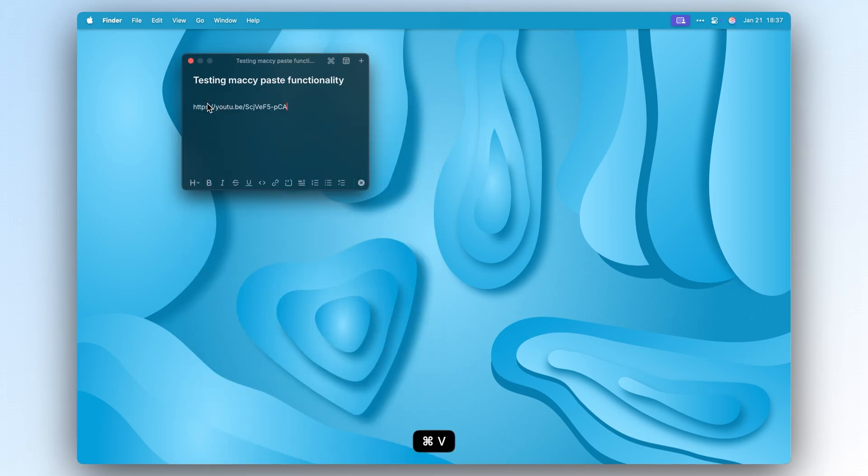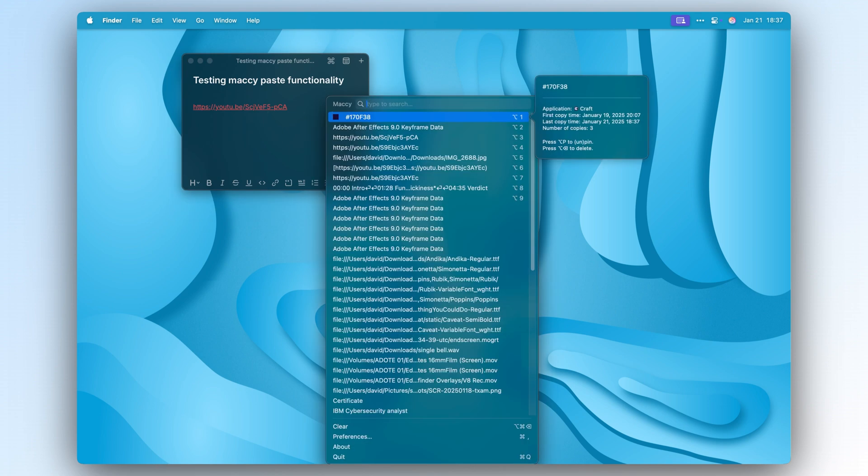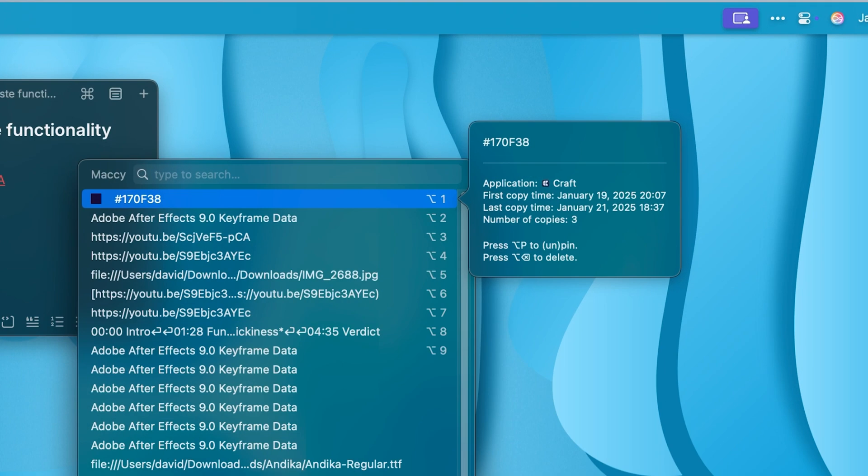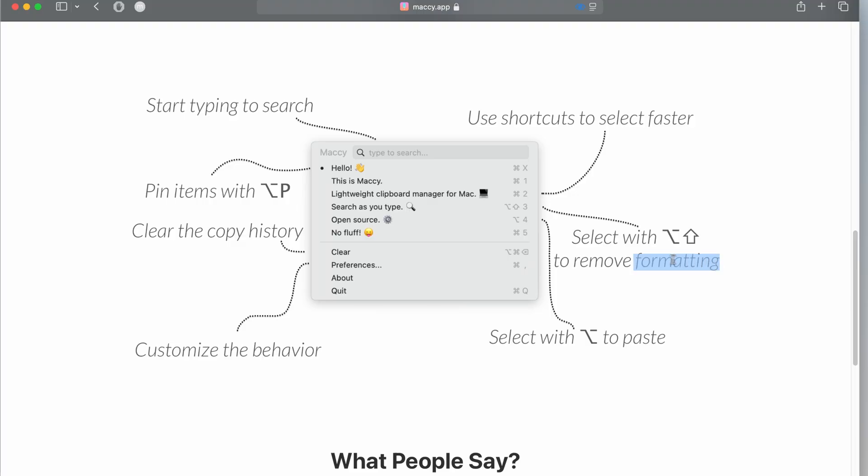If you hover over an entry, you'll see more details like origin application, times you've copied it, and how many copies. You can also pin items for quick access.